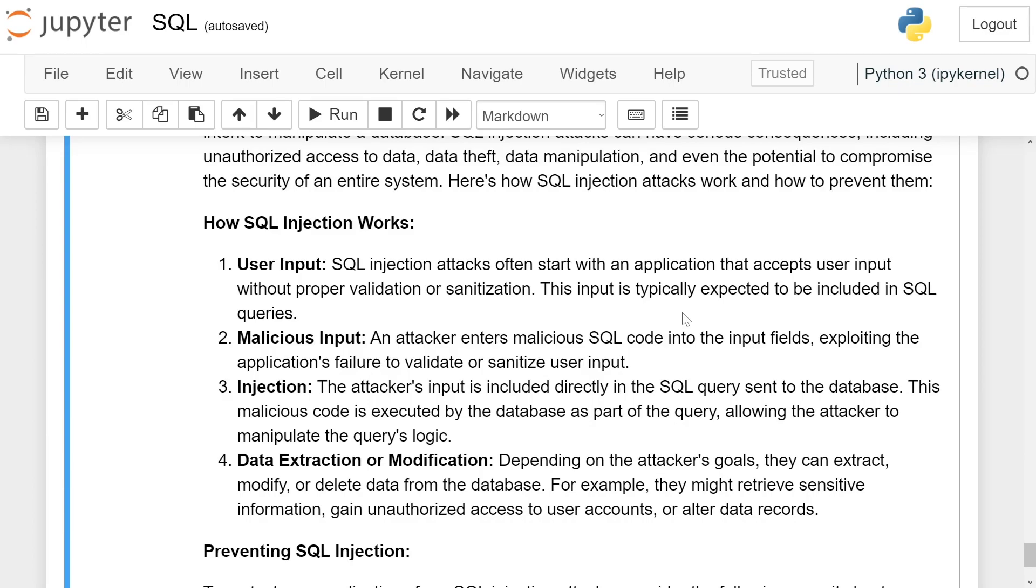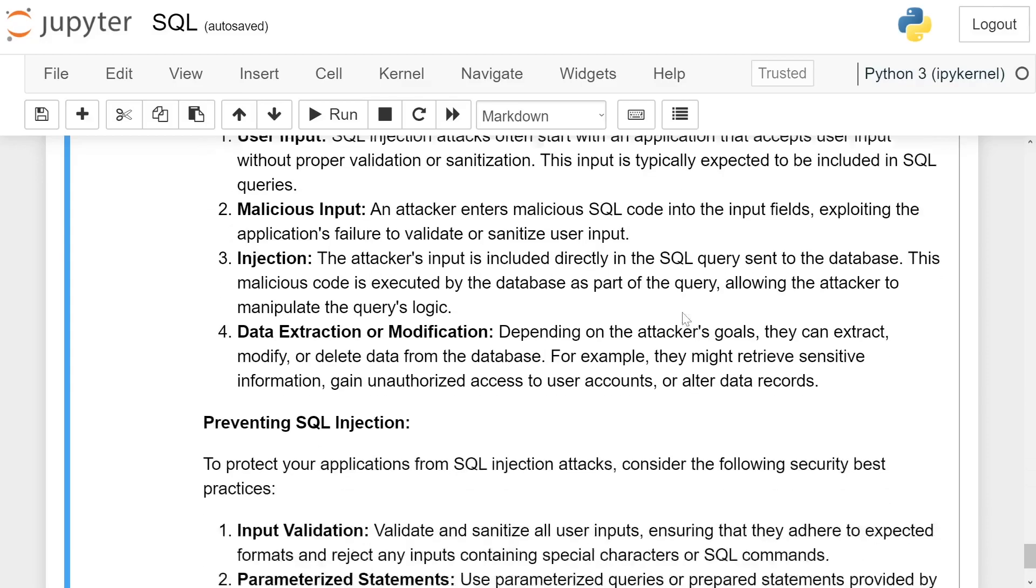Data extraction or modification. Depending on the attacker's goal, they can extract, modify or delete data from the database. For example, they might retrieve sensitive information, gain unauthorized access to user accounts or alter data records.